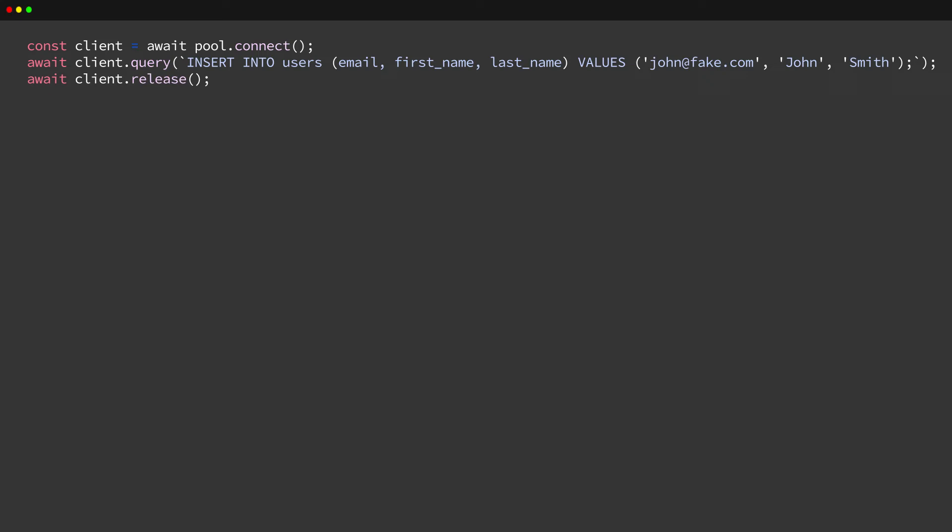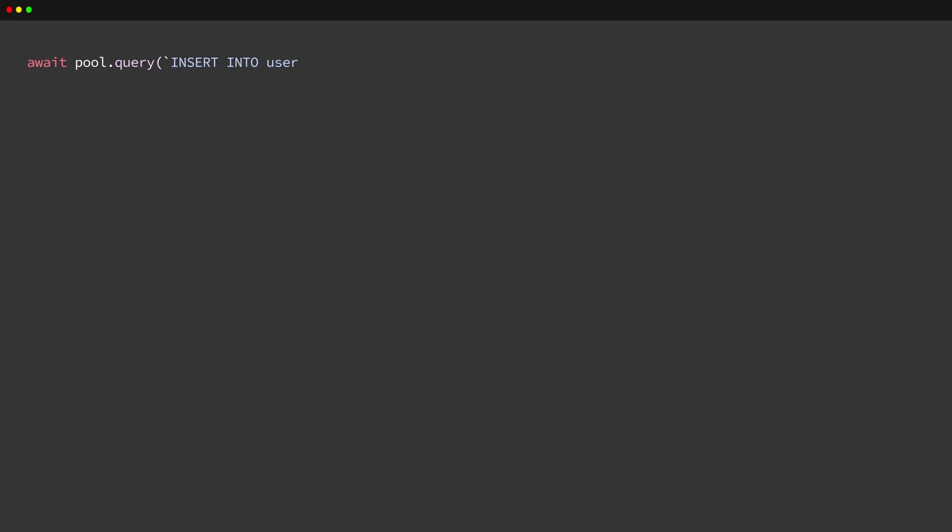However, if our SQL query can be done as a single operation, then we can skip some of that work. Instead, we can run the query directly on the connection pool. The driver will automatically lease the next available connection, execute the statement, and then return the connection back to the pool. This further reduces the amount of boilerplate code we need to write.